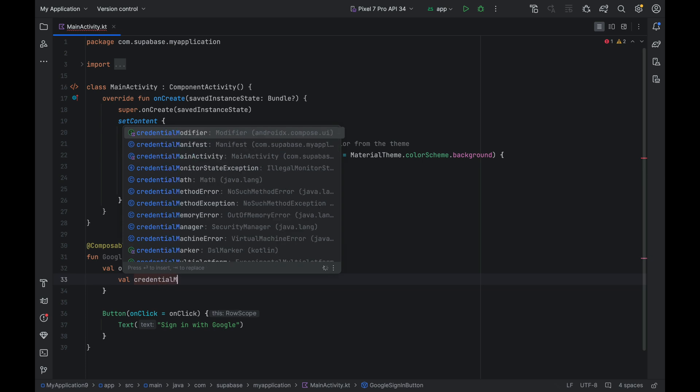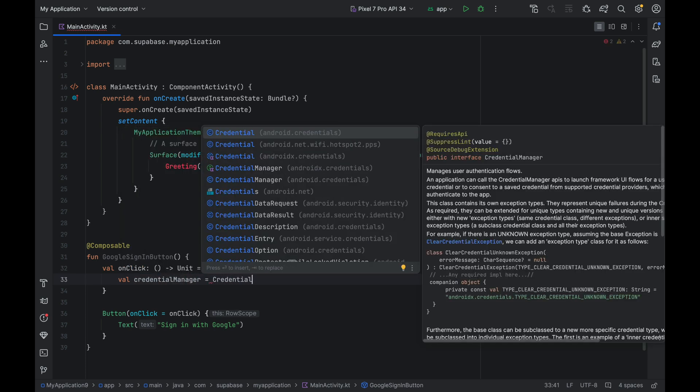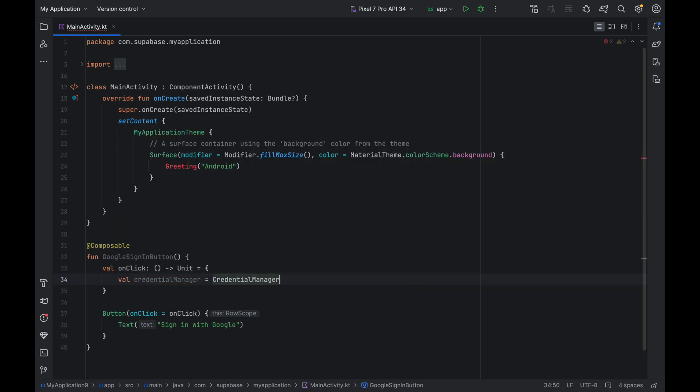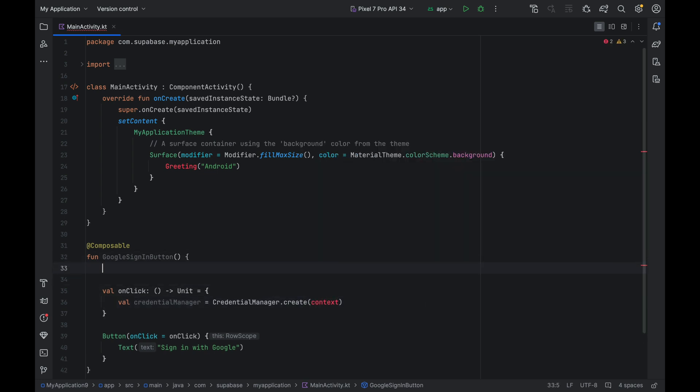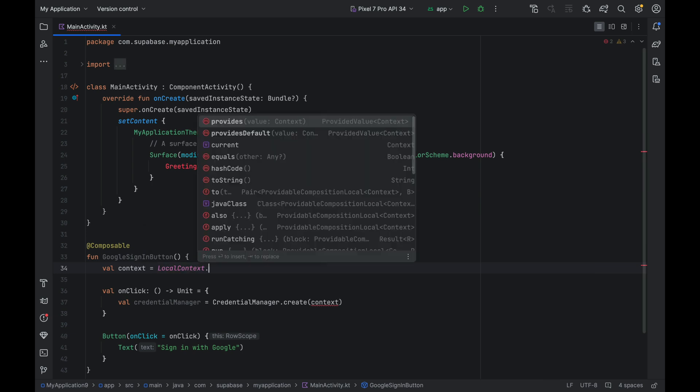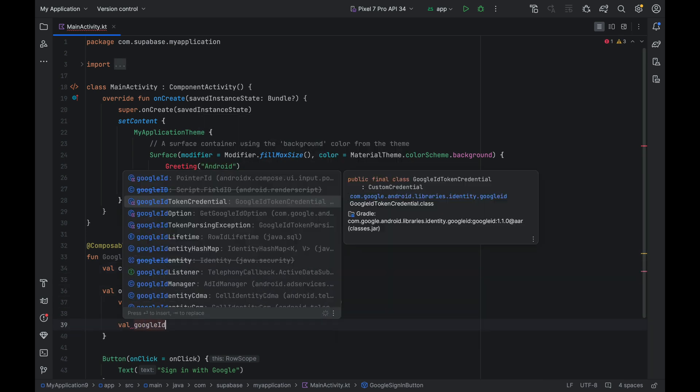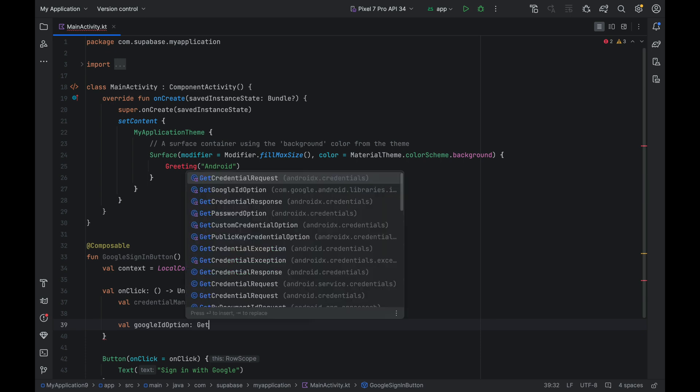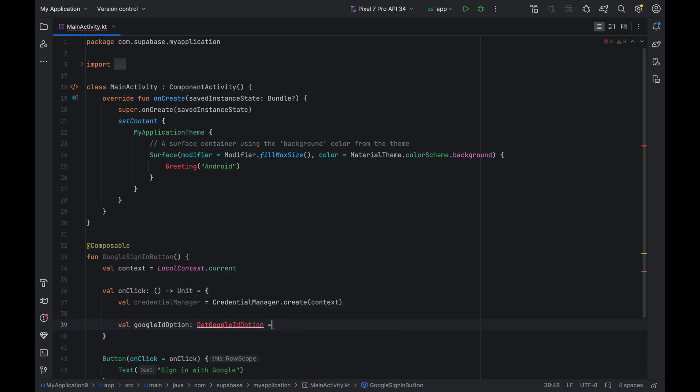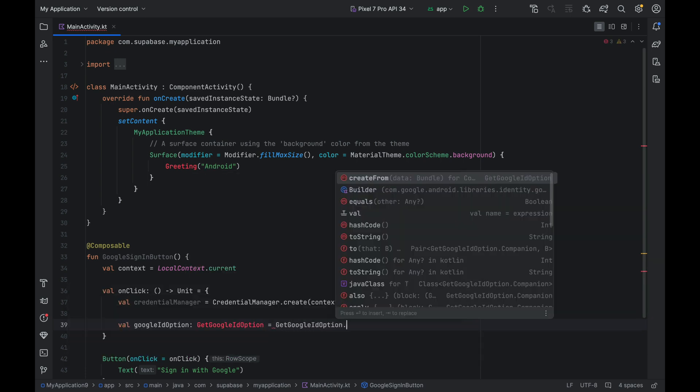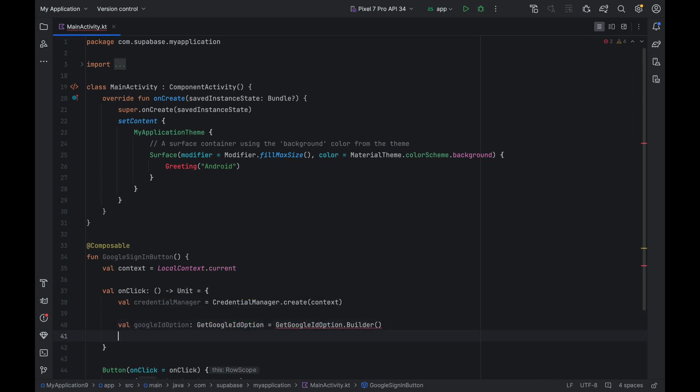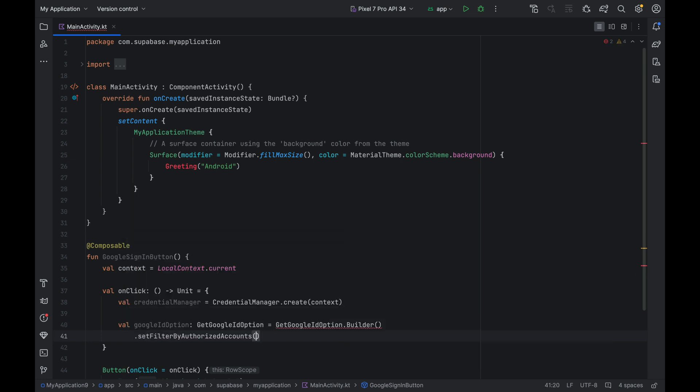First, we get a reference to our Credential Manager by calling CredentialManager.create. We can get the context outside of the onClick method by calling localContext.current. Then we create a getGoogleIdOption instance. This will contain a bunch of options we will pass to the Credential Manager later. Call getGoogleIdOption.builder. Let's import it.